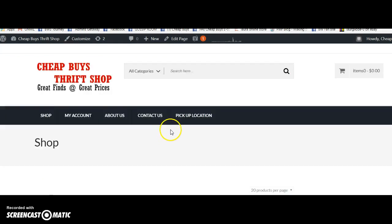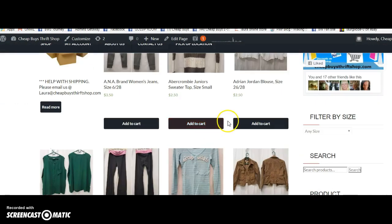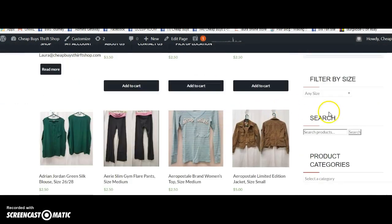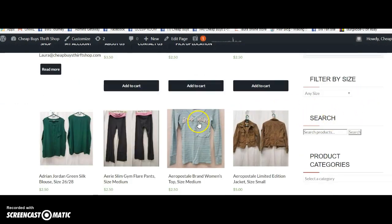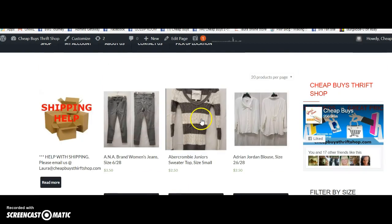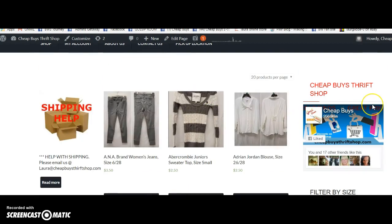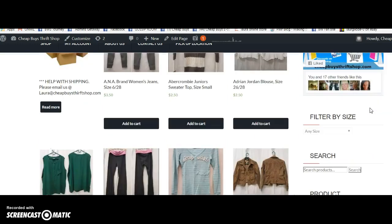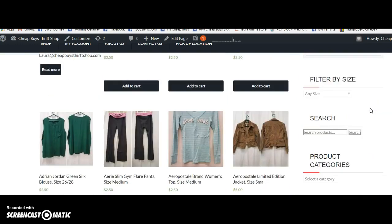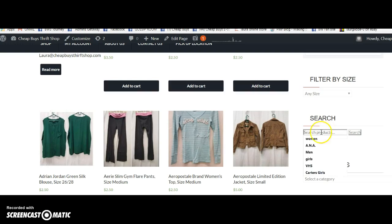So I'm here on the front page and let's go over here to the search. It is on the right hand side of the front page. You go down and let's just do women right here.